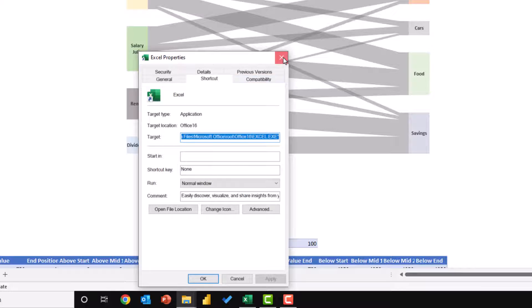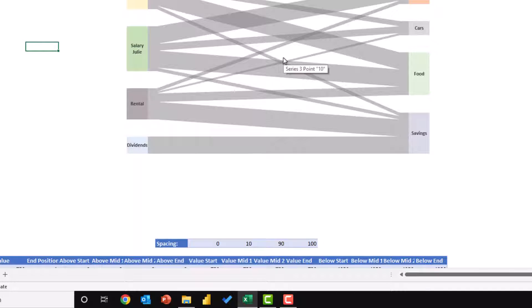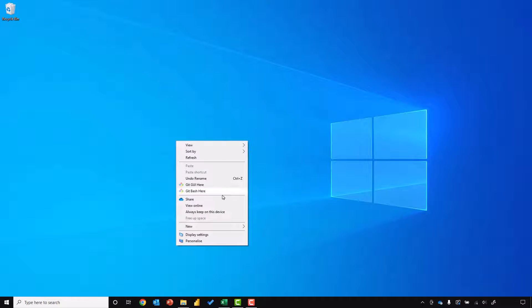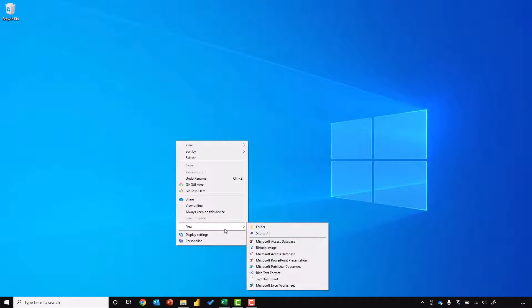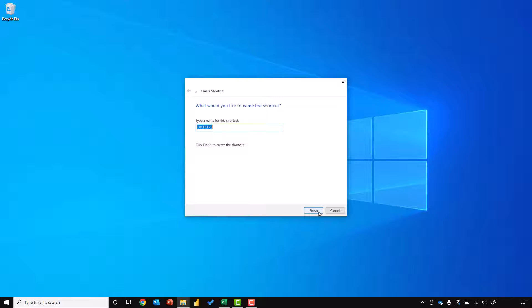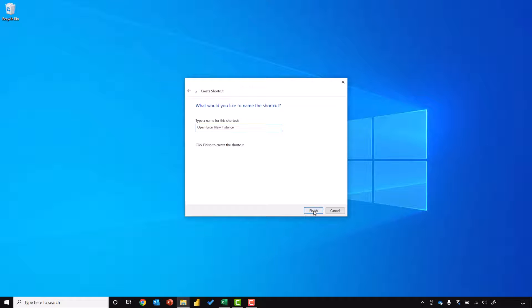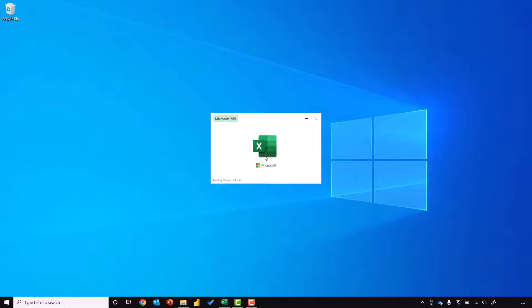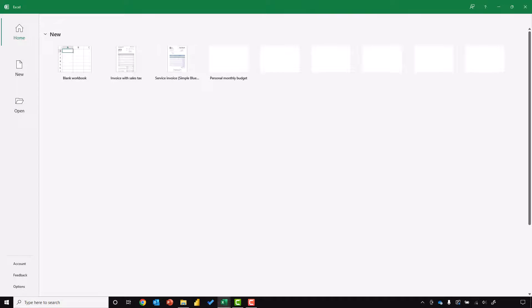I can then close that window and go to my desktop. There, I can right-click, come down to new, and select a shortcut. In there, I'll paste the address that we copied previously. Then I'll type space forward slash X. After that, we click next. We'll give this a name: Open Excel new instance. And then click finish. So now when we double-click on that icon, it will always open up a new instance of Excel.